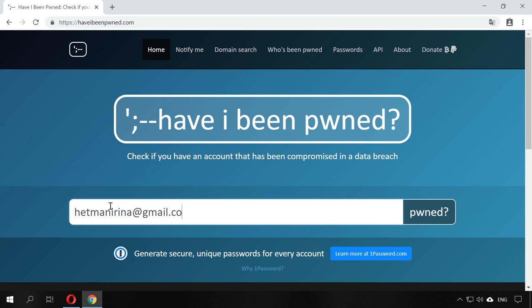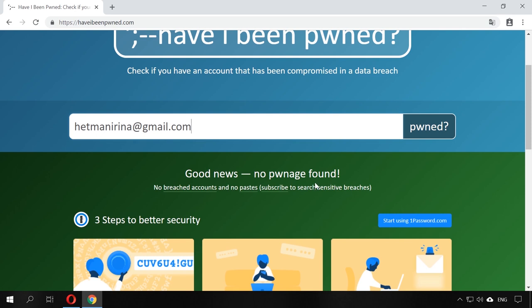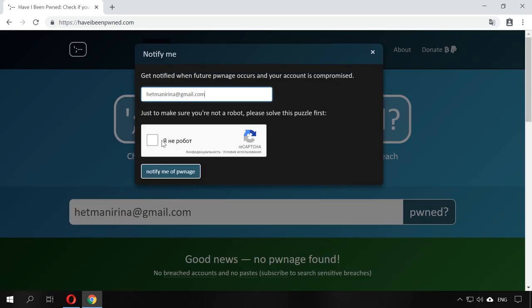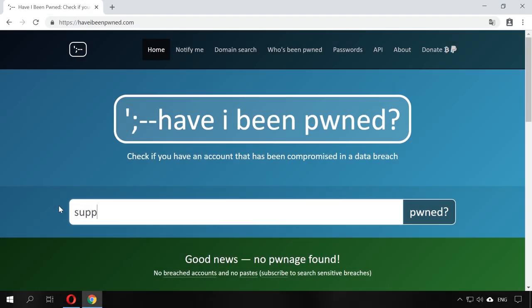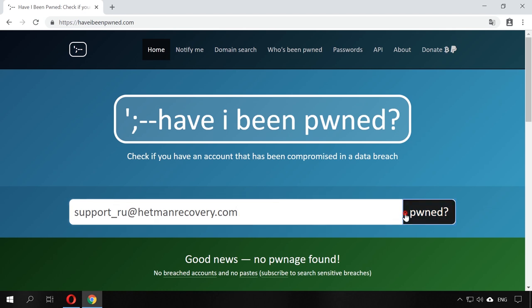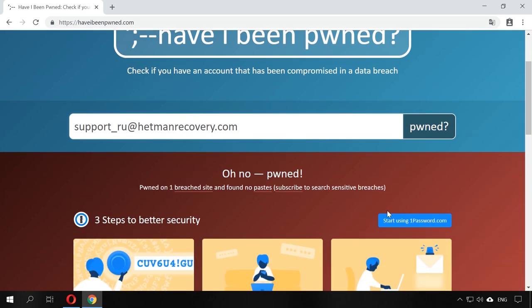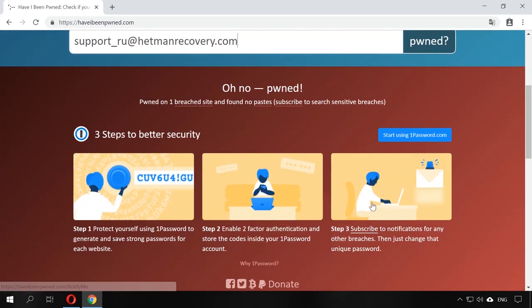To check your email, just type it into the special field and wait for the result. If your email is not listed as being at risk, you can relax or subscribe for notifications in case your email address is ever registered as being compromised. If the worst thing happened, take care of its security in the three steps offered by this web resource.